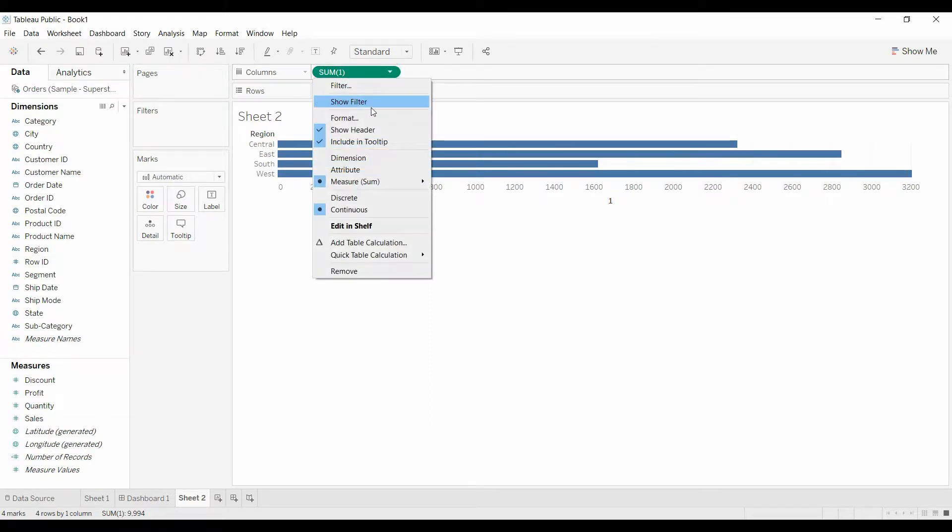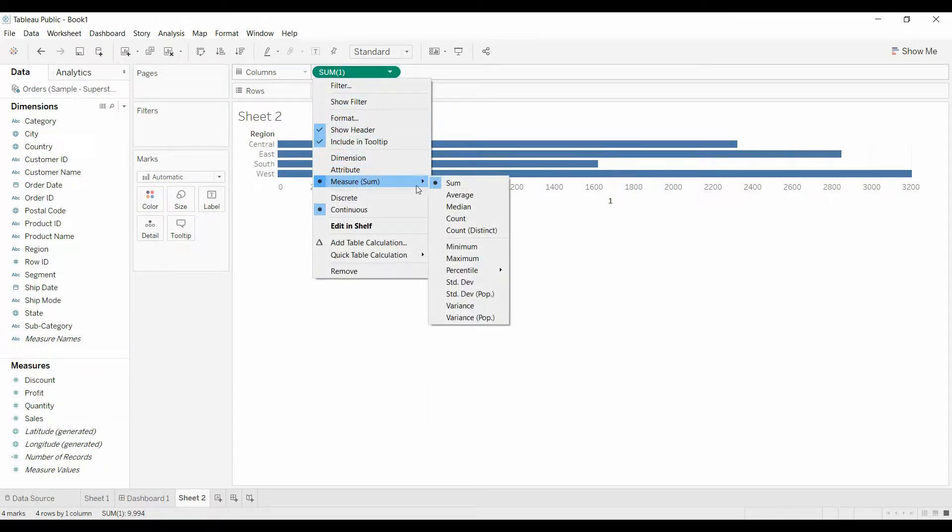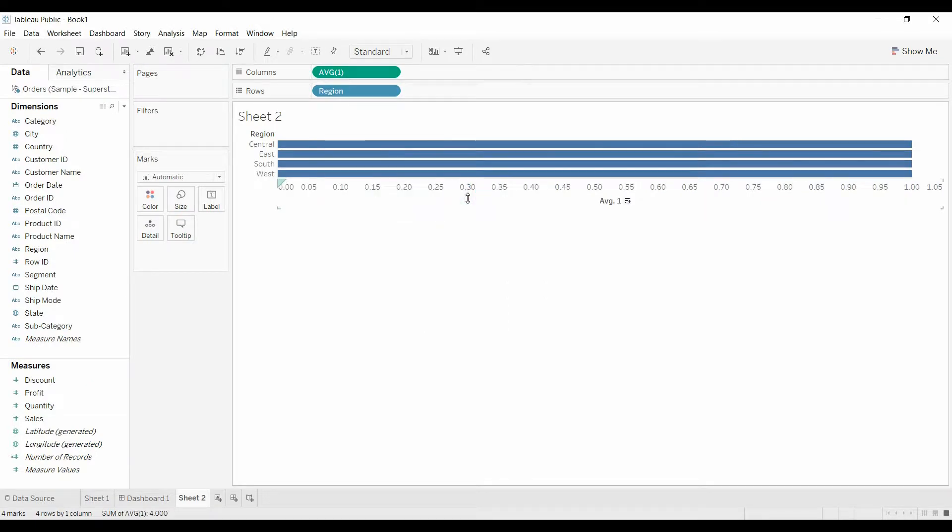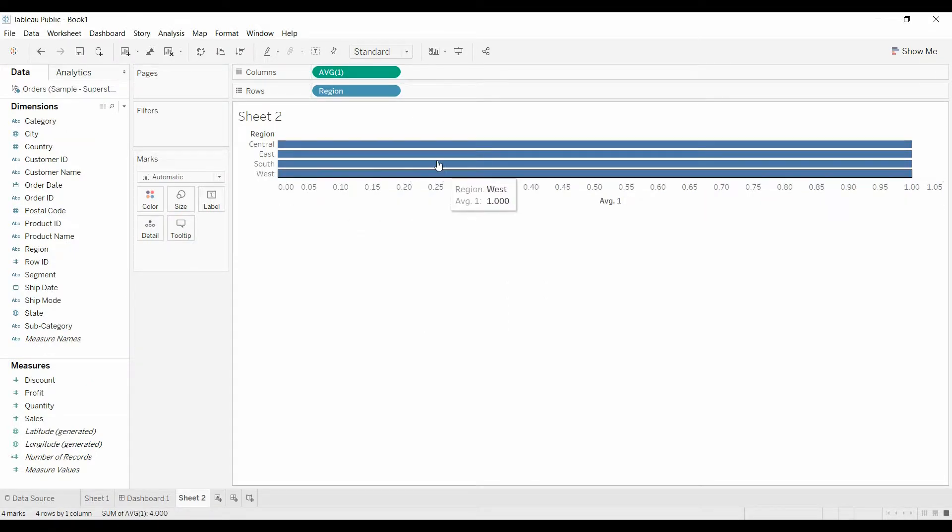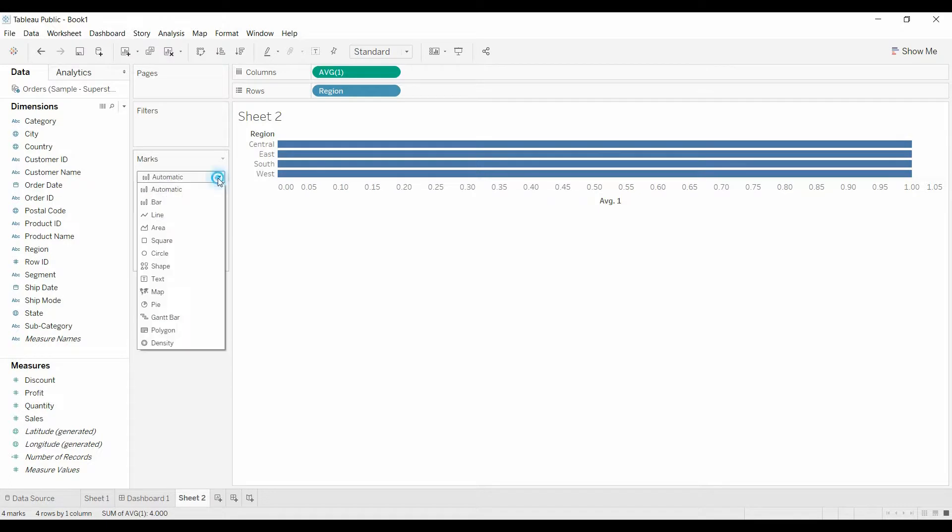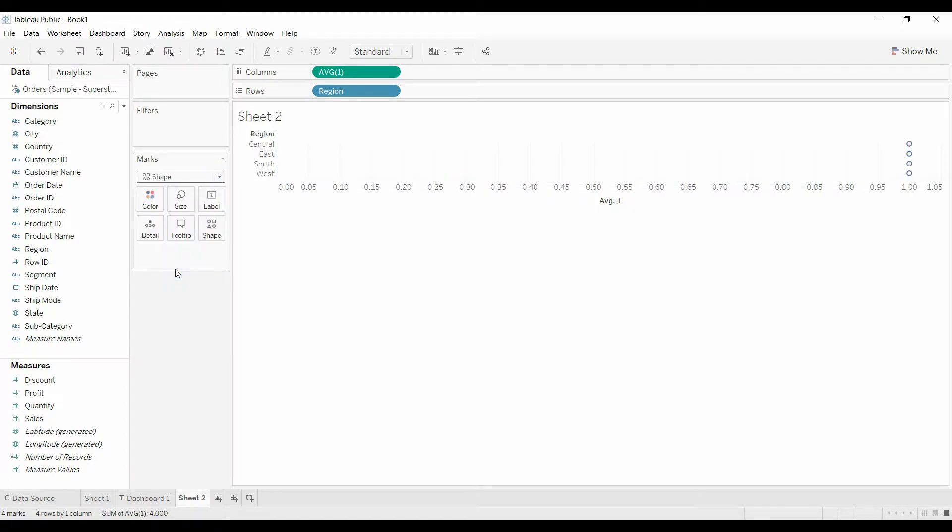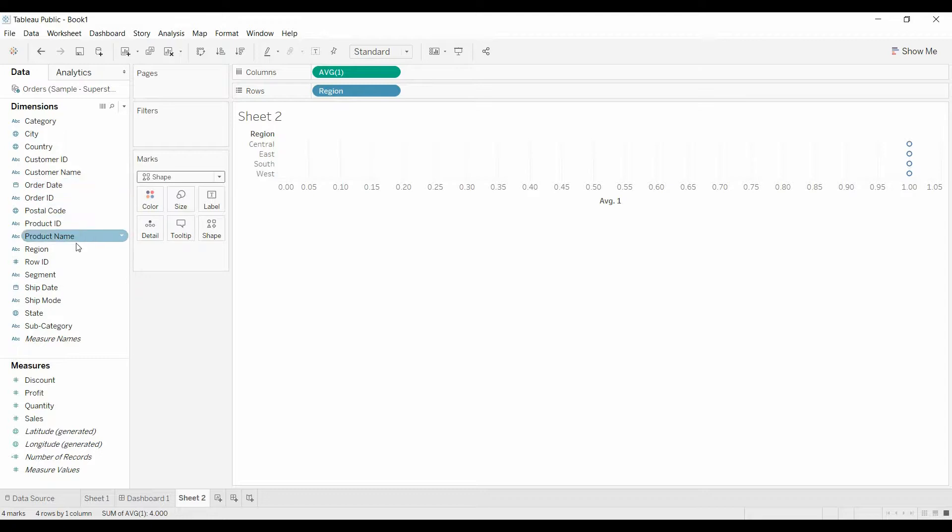So what we can do is you come up here and change this to average. So average is always going to be one because that's the value. And I don't want this to be a bar. I'm going to change this to a shape. It's way over here. That's okay for now.